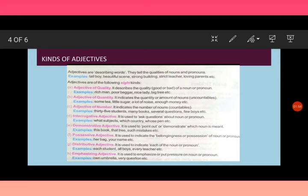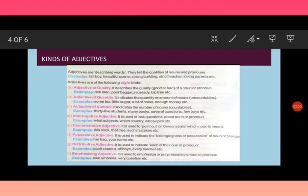Interrogative adjectives. It is used to ask questions about nouns or pronouns. And the words, that is what, which, whose, are all considered to be interrogative adjectives. They are used to ask questions about a noun. For example, which book is yours? What color is your coat? Whose dog is that?